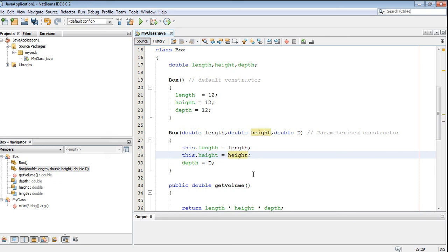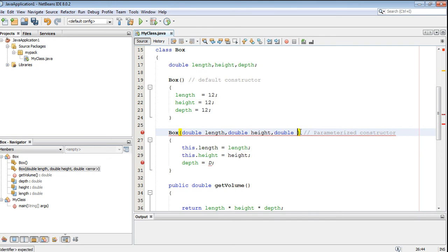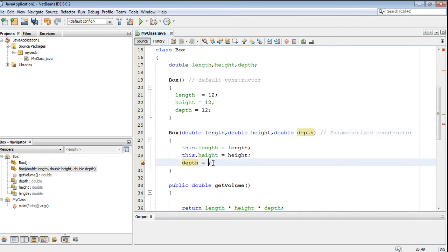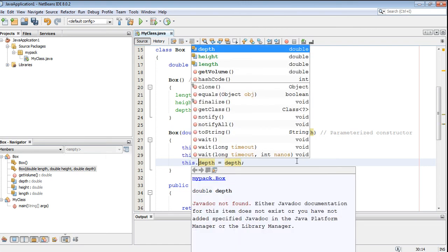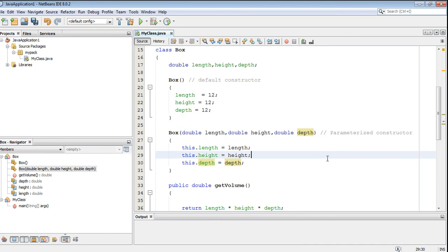The right-side 'height' will represent the formal argument. And instead of D, I am going to use 'depth'. So that is the use of the this keyword in Java. If you are using the this keyword, that will represent the current class object. I hope you understand the exact use of this keyword in Java. Thank you for watching. See you in the next episode.